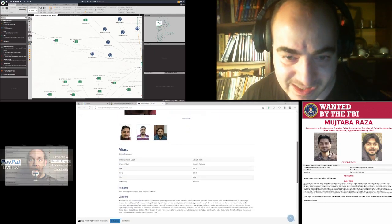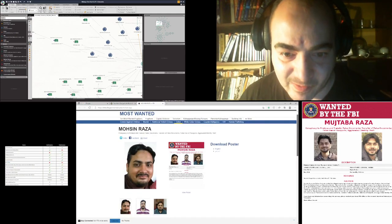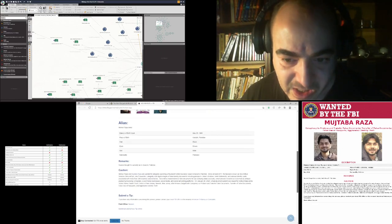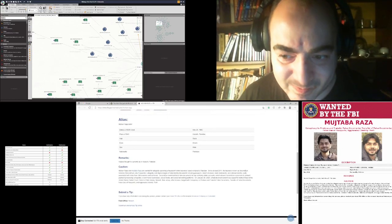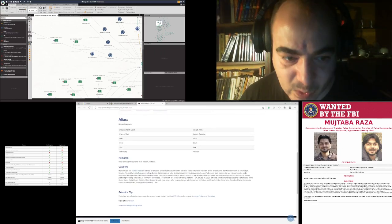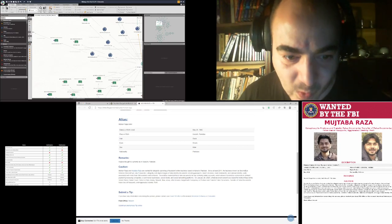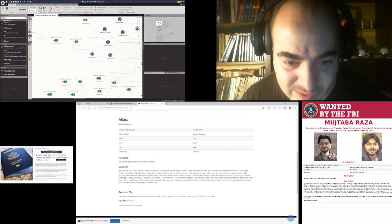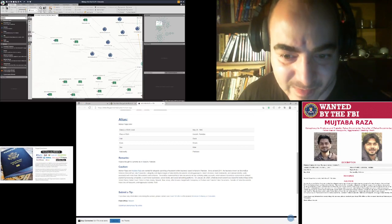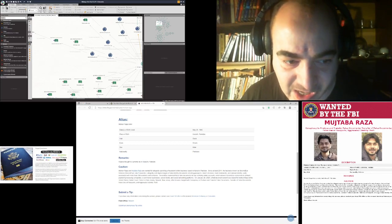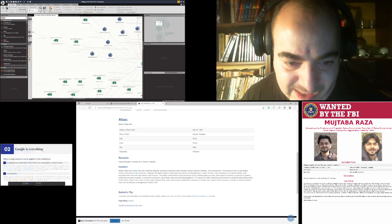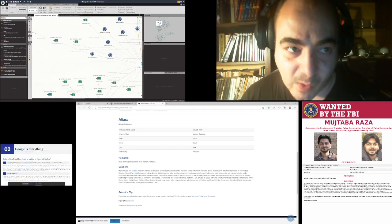Here is one of the individuals behind this campaign. Their business — Second Time Solutions — sold false identity documents, including passports, driver's licenses, bank statements, and national identity cards, operating across more than 200 countries and territories across the globe.